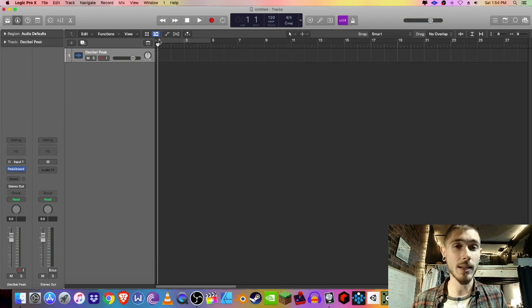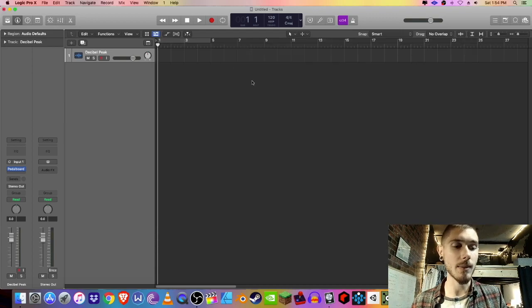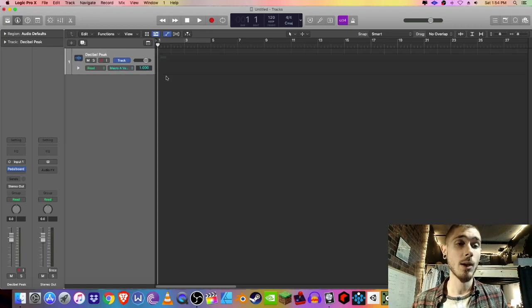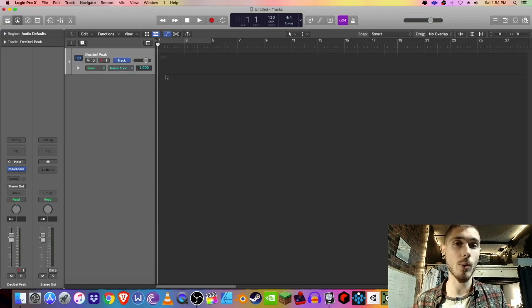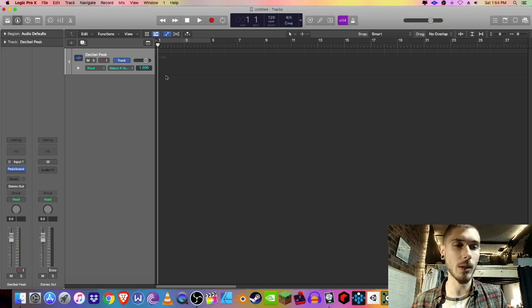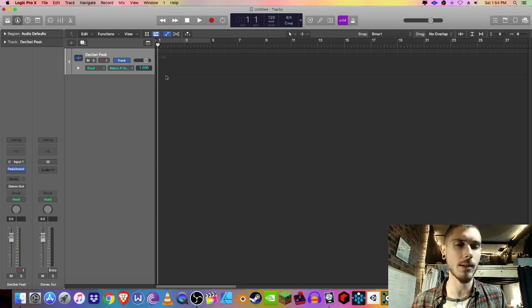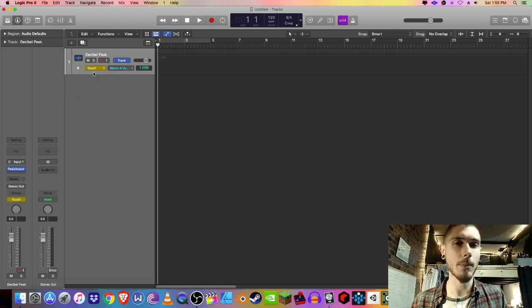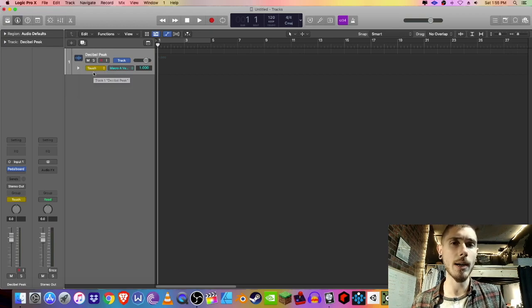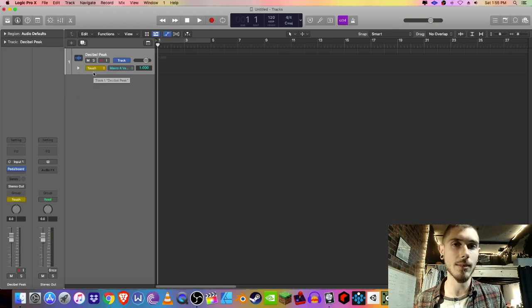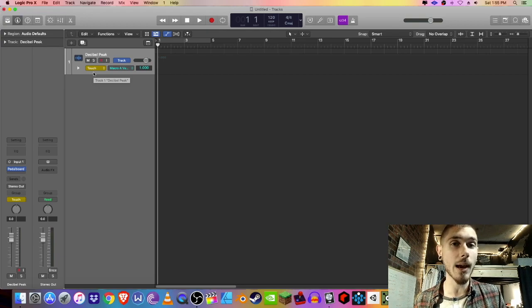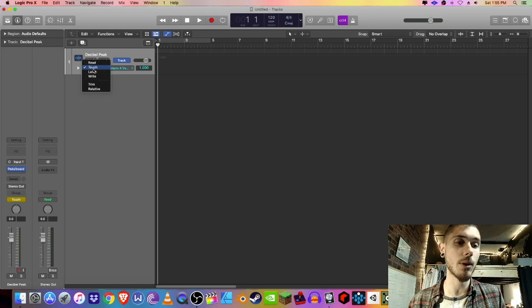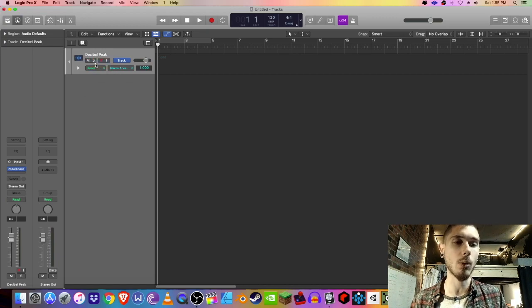The only thing I'm going to remind you of is, let's just click A for automation. When you're recording and you want to track with your expression pedal in real time, or even once the audio has already been recorded, you want to set it to touch. That means it's going to be writing automation data as you either play or record, so be careful with that. Once you're done recording, you want to put it back to read so it basically locks in.